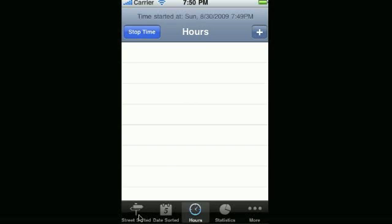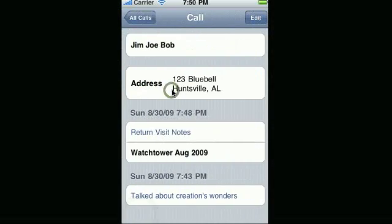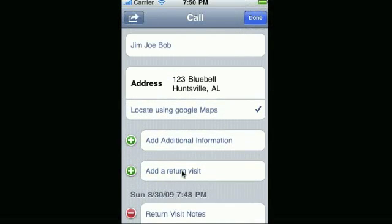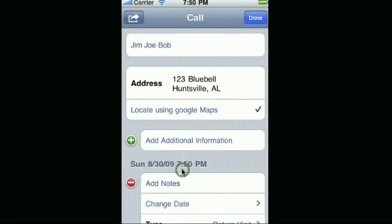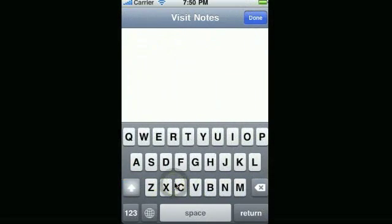MyTime will allow you to work on your other calls. You can place a return visit with someone, add notes.